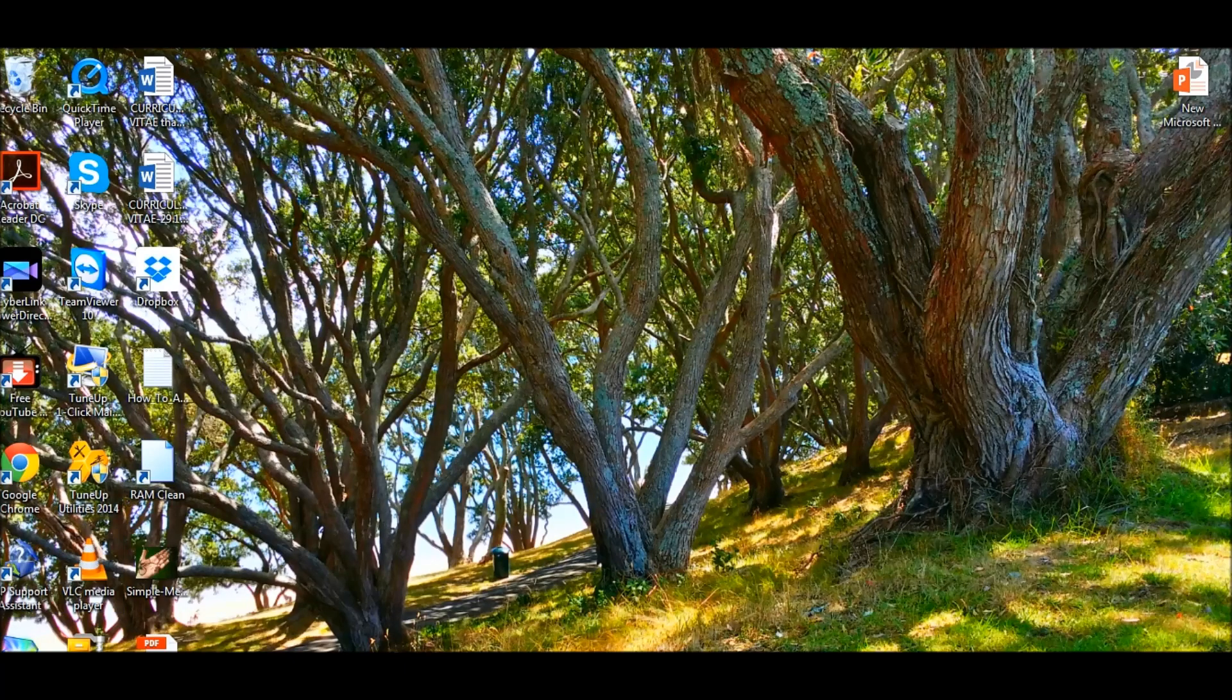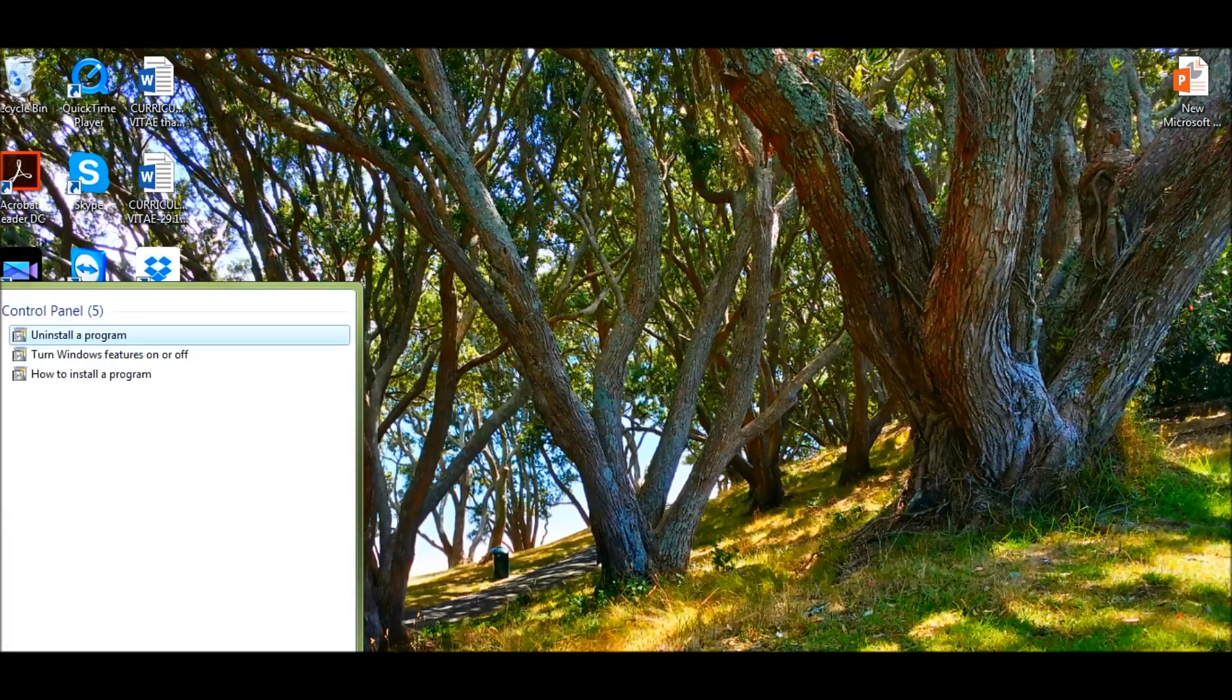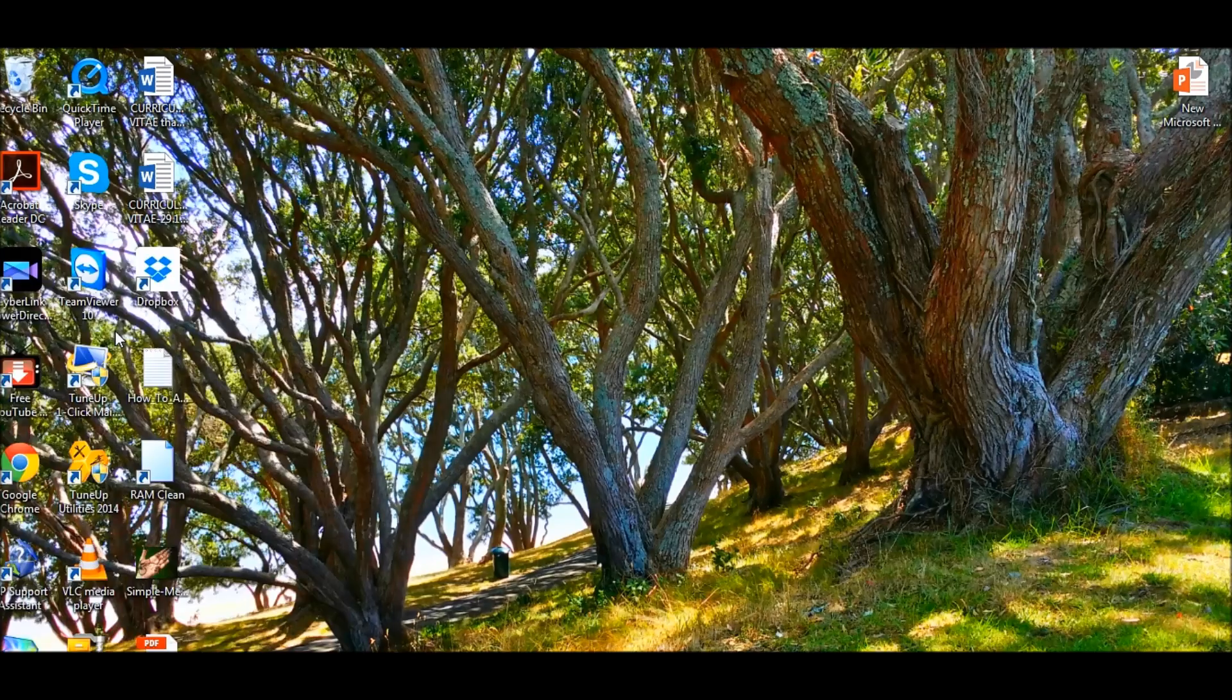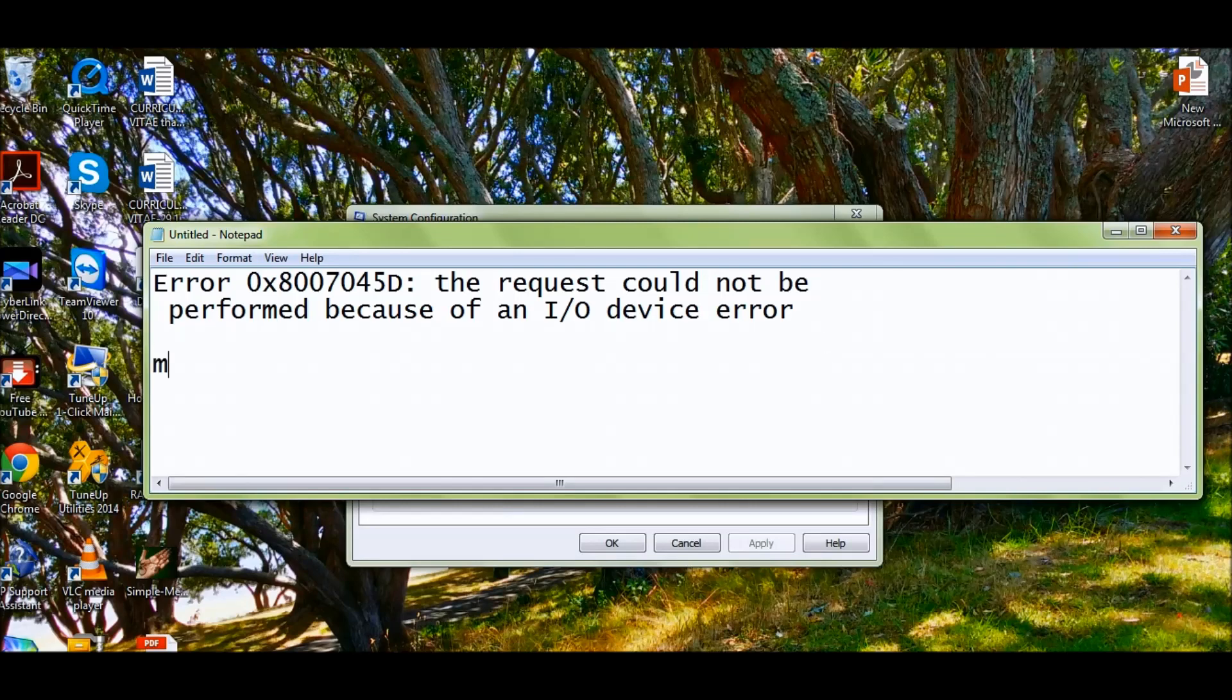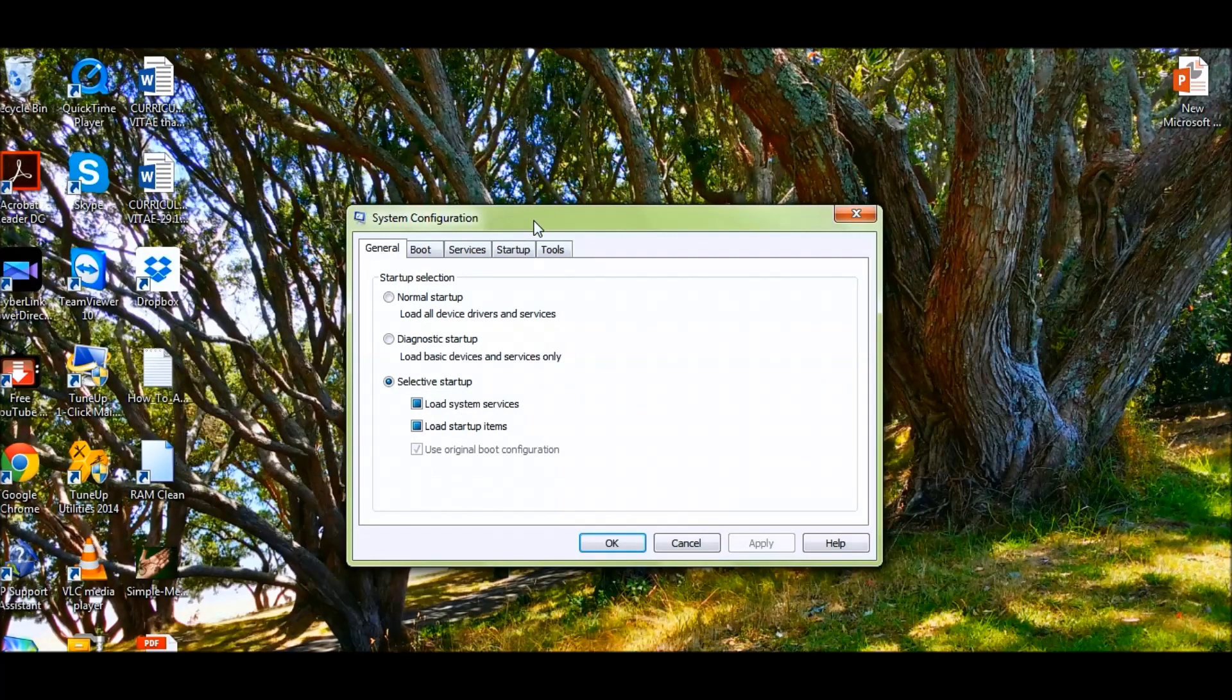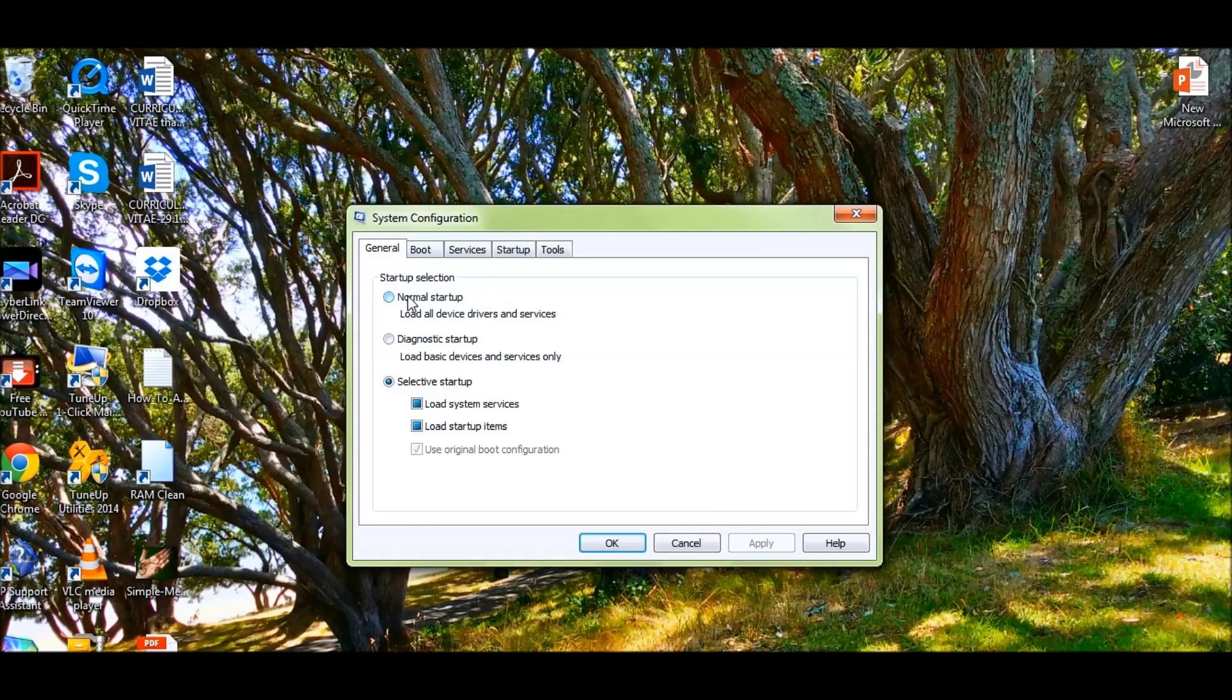First, you need to click on Start and in the search area, type msconfig.exe and then select that. Type that in the search area on the Start menu and it'll come up with this screen. When you hit Enter, it's a System Configuration window. Usually when you do that, it will be on normal startup, but I've done the changes and it's in selective startup.